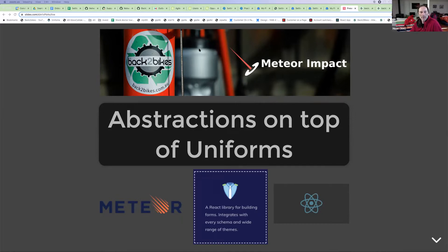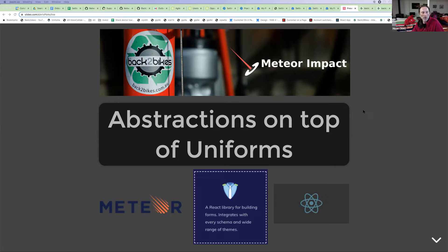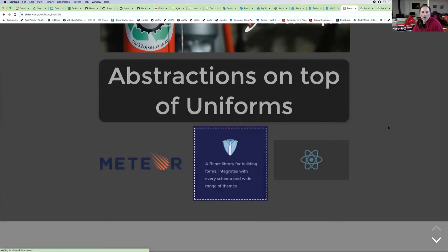Let's get started. Welcome everybody to Meet Your Impact, a talk from a group of random people. The title of the talk is 'Abstractions on Top of Uniforms', although as you'll probably see there's very little talk about uniforms — it's more that uniforms is under the bonnet. Anyway, the uniform stuff is important. Let's get started with introductions.